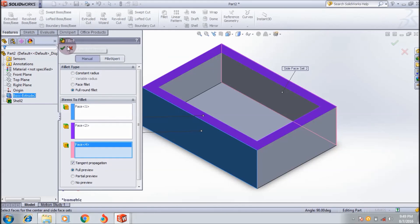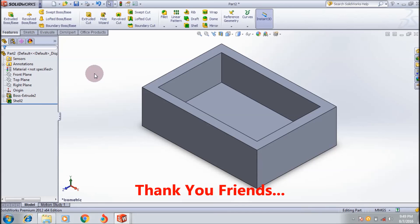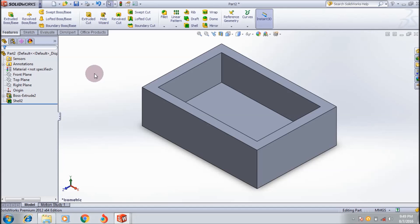Friends, I hope you understand how to use the fillet feature tool in SolidWorks. Thank you! If you like my video, don't forget to subscribe and like. Bye-bye, see you in the next tutorial.